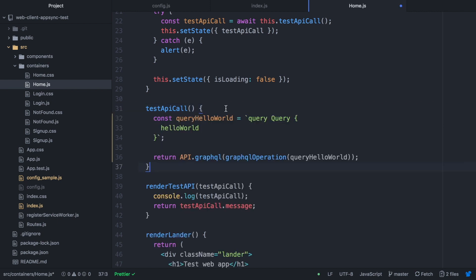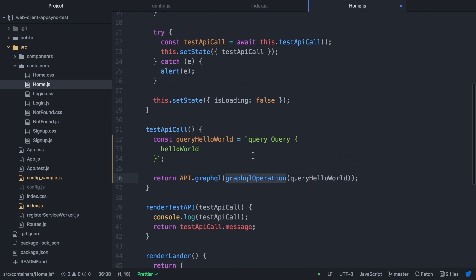Now what we want to show is calling the GraphQL. If you remember from the backend video when we created the schema, we basically have a hello world query and that will return hello world. So we need to create a call to that API.